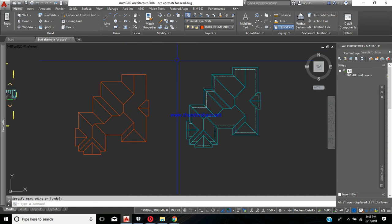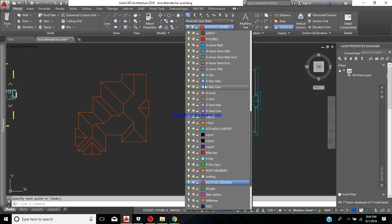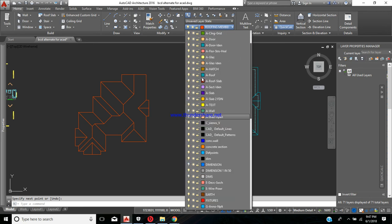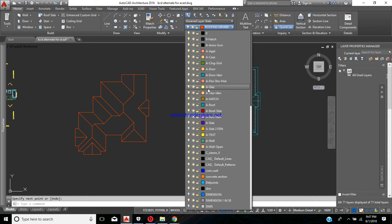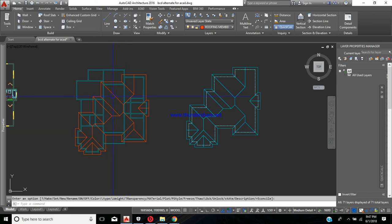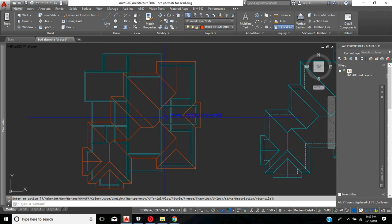If you want, we can call back the walls layer so we can see the building and roof together. Going to the layers manager, we turn back on the 'A wall' layer. We can now see the roof sitting on the walls.